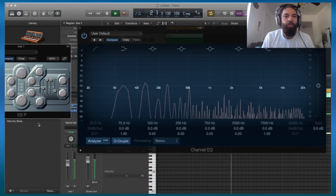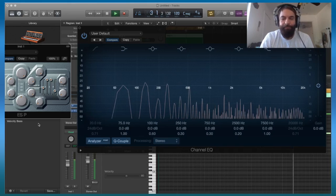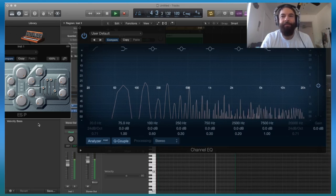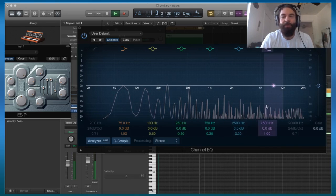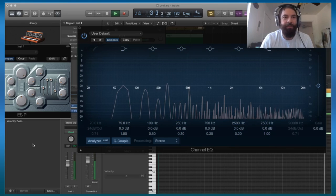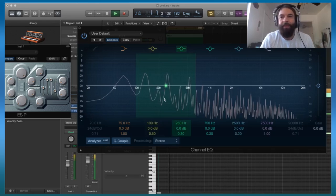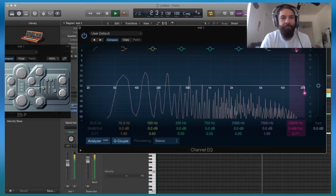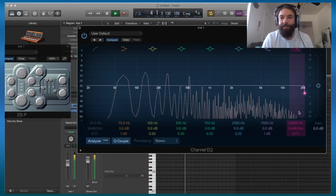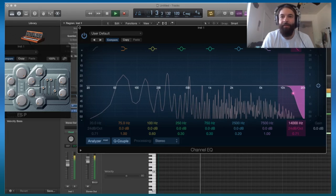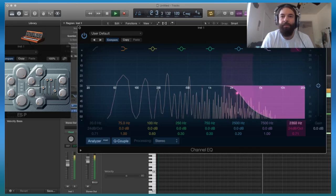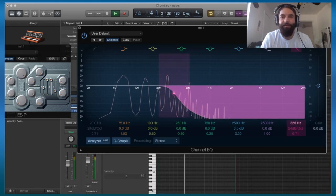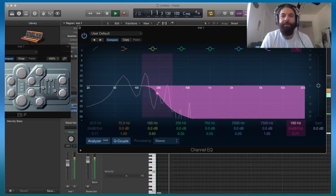So what the resonance does is it makes the cutoff have a sharper peak. So I can show you this on an EQ itself. So really what it's doing - if we have our frequency cutoff without resonance, it's basically like using this shelf here, and it's going to slowly remove these frequencies from our source sound.